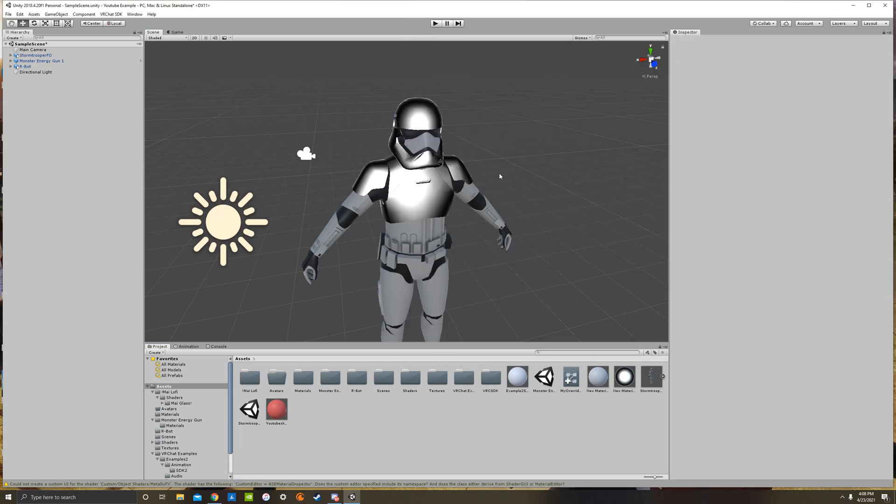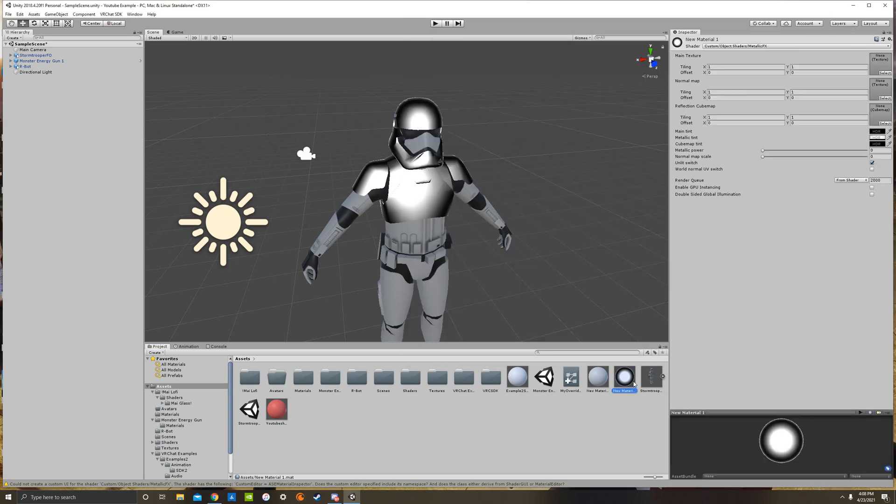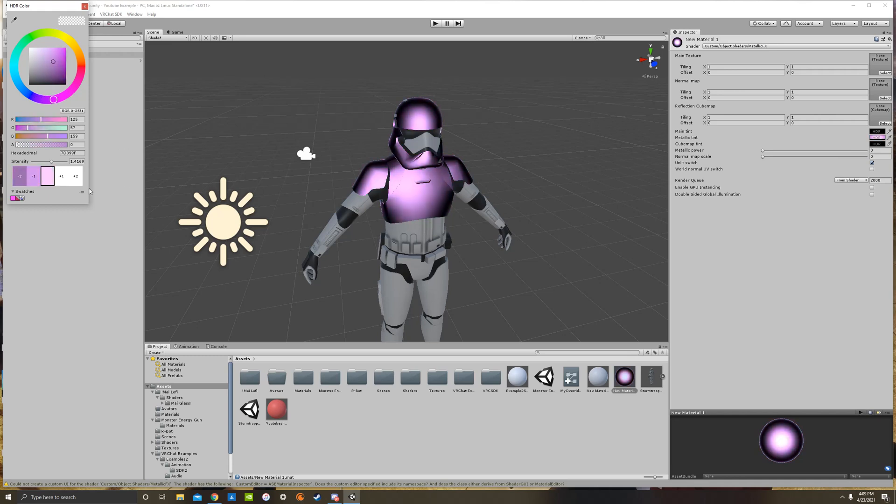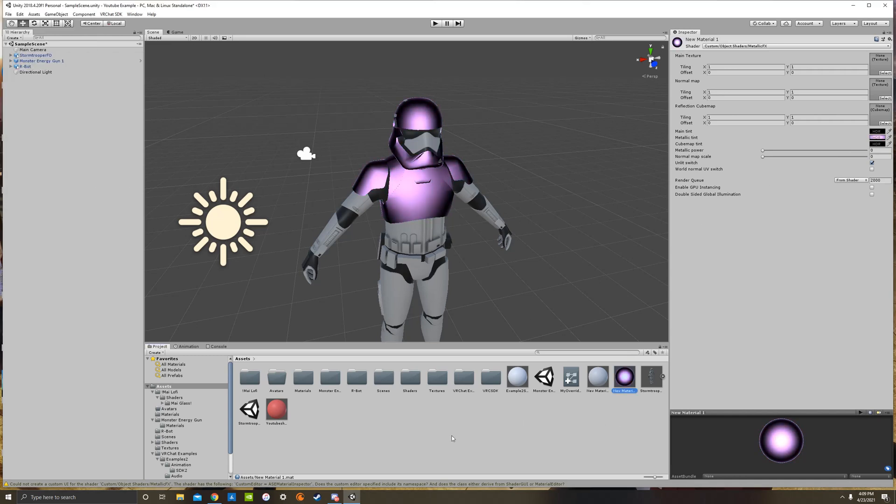And so this is just one of the many effects that you can do. And notice how when I click on the shader, I can actually change the color of the metal as well. If you go to main tint and metallic tint and these kinds of things, you can change the color to your liking. So whatever floats your boat. And this is just one of many, as I said.